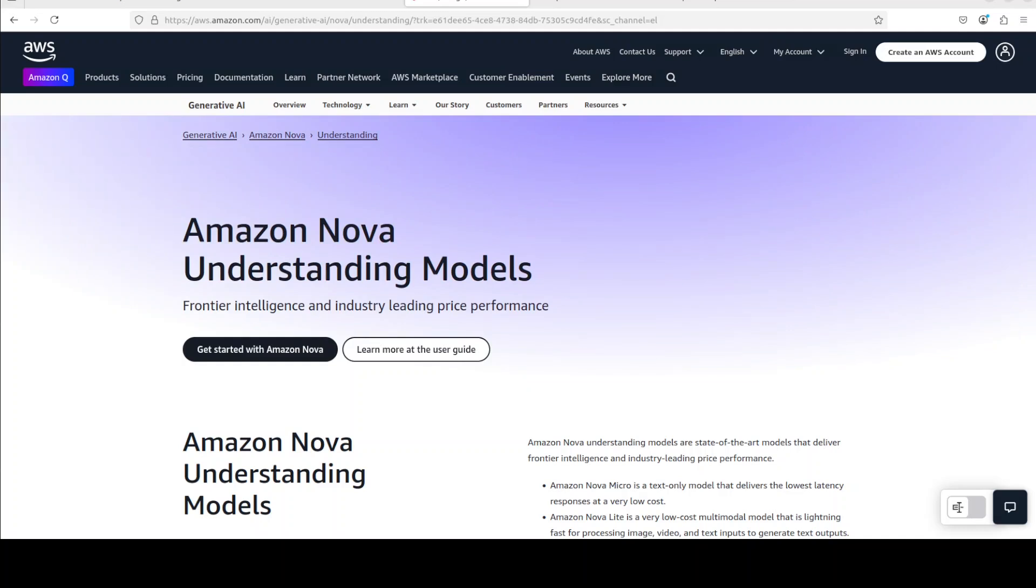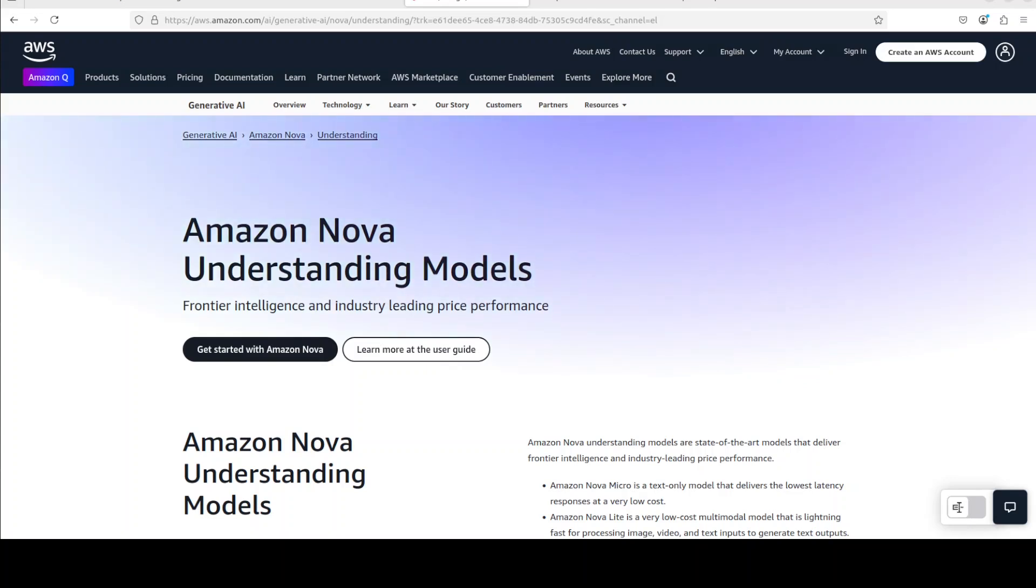It means that you can use this model to train other smaller models. This model will act as a teacher model and the smaller models will be the student model which will inherit the reflection of this model.